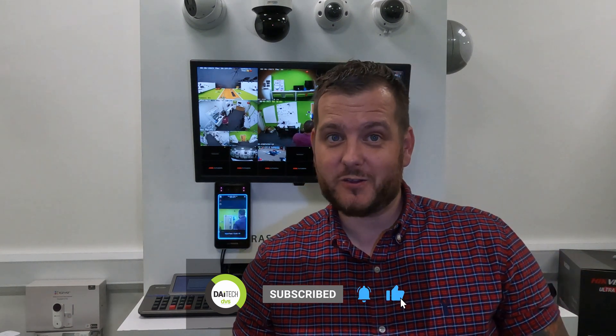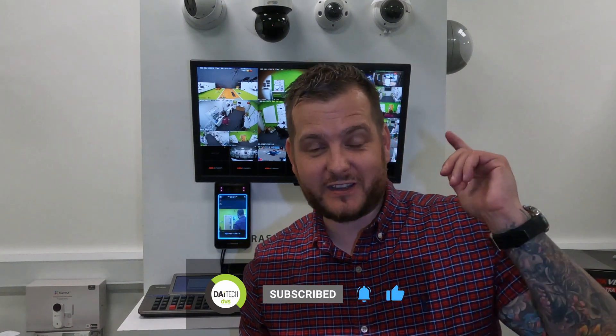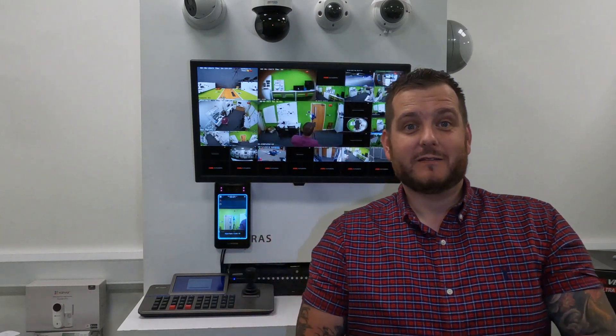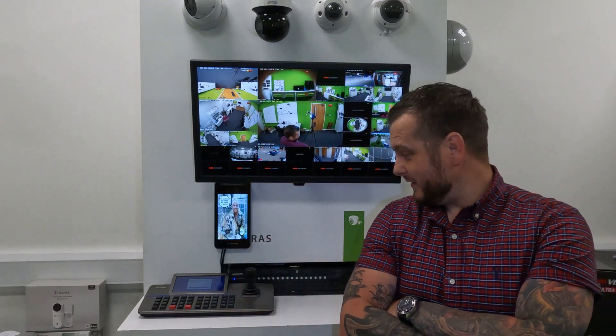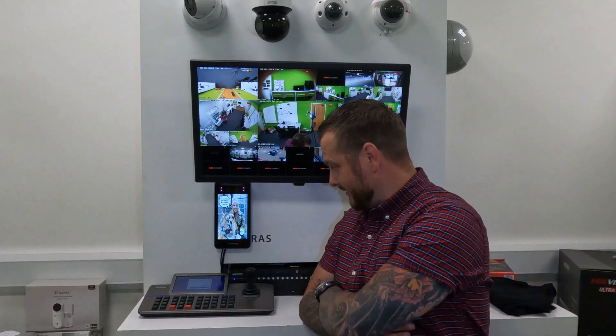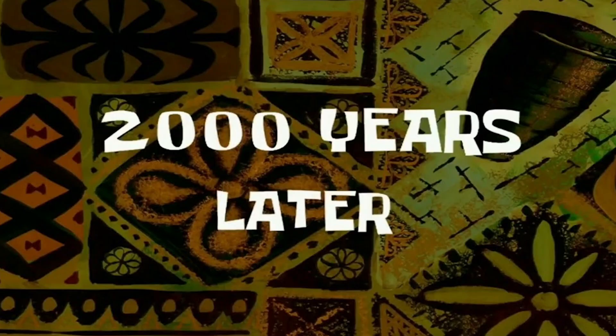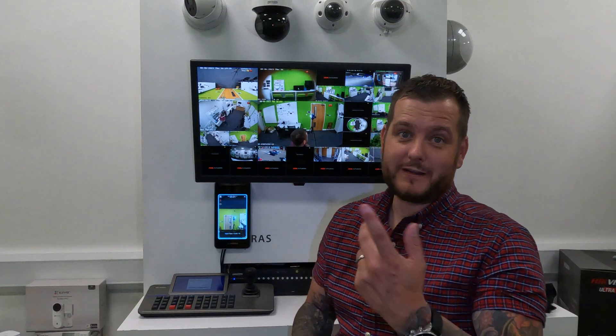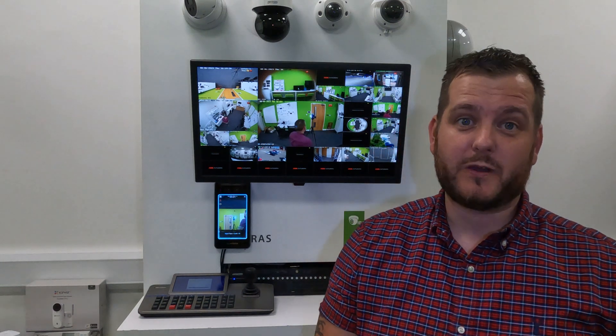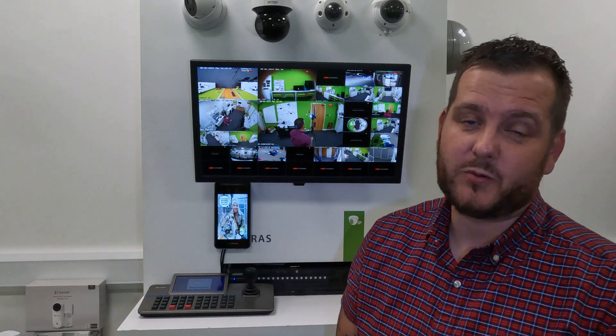Before we go any further though, I need you to look at that subscribe and notify bell button — and now you've hit the subscribe button, which is vitally important.